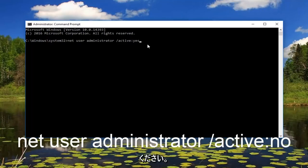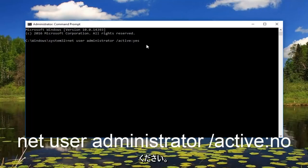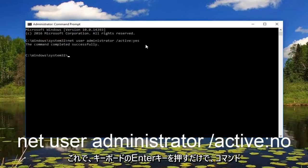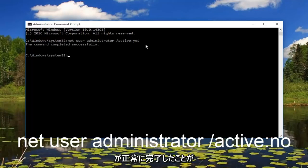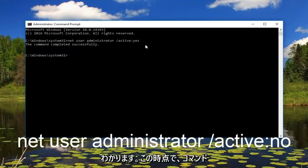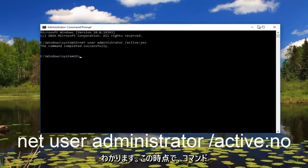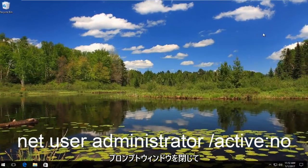And then once you're done doing that just hit enter on your keyboard. So we can see the command has completed successfully. Now at this point you can close out of the command prompt window.